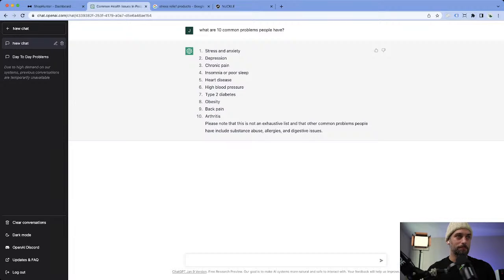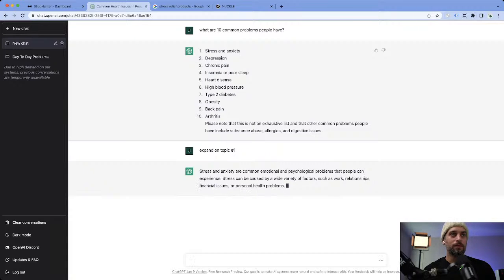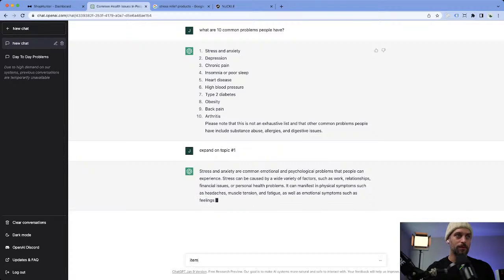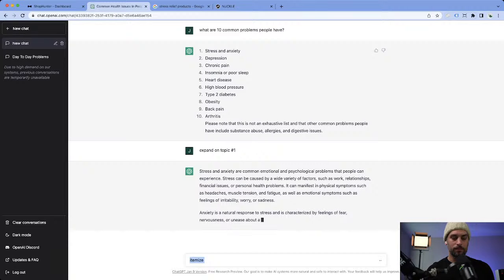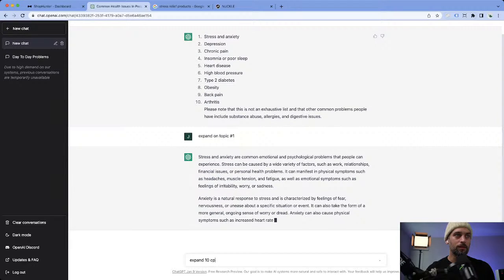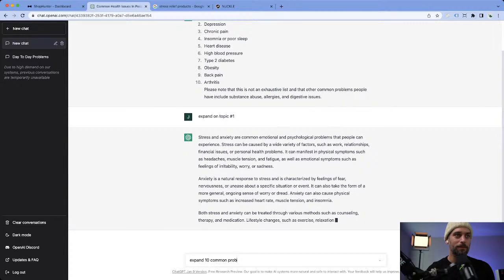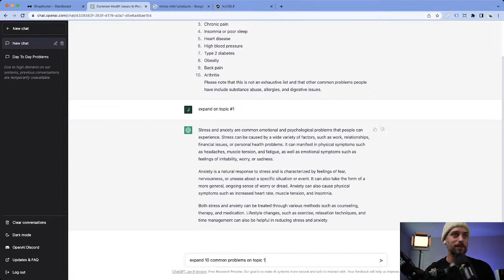We've got stress and anxiety — it expanded on topic number one. With ChatGPT you can make this list more simplified. You don't have to keep asking it the same question. There's a lot of things you can do — you can tell it to make the list more simplified or go in a completely different direction.